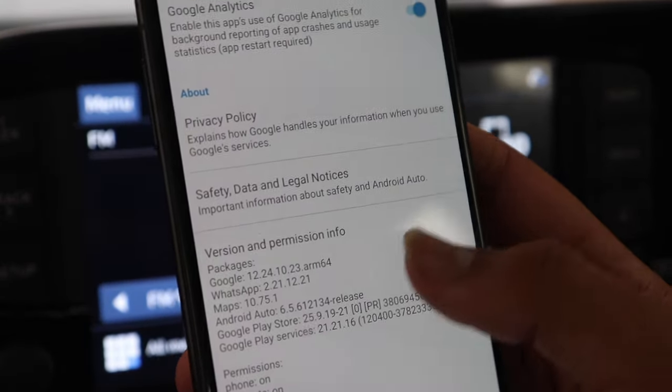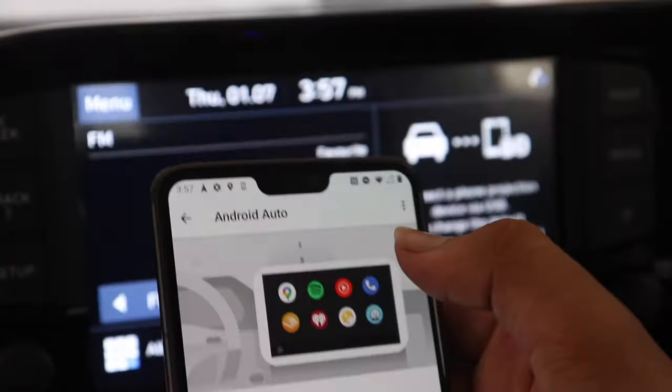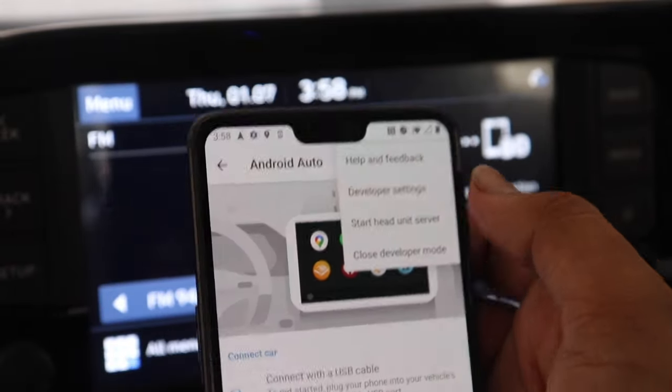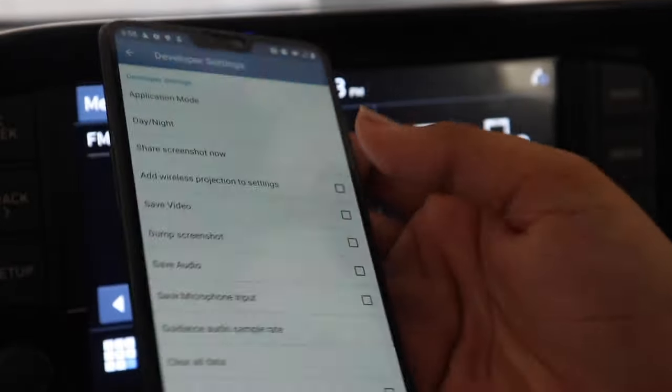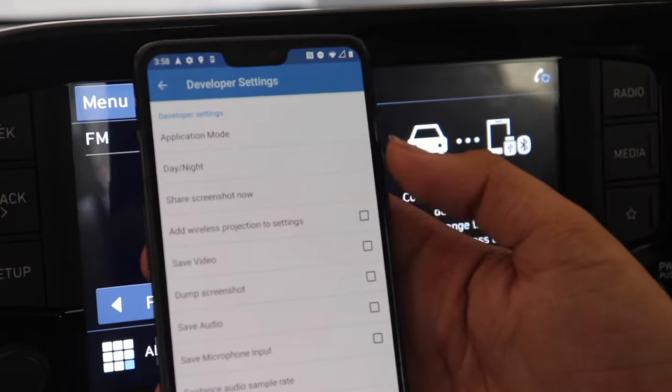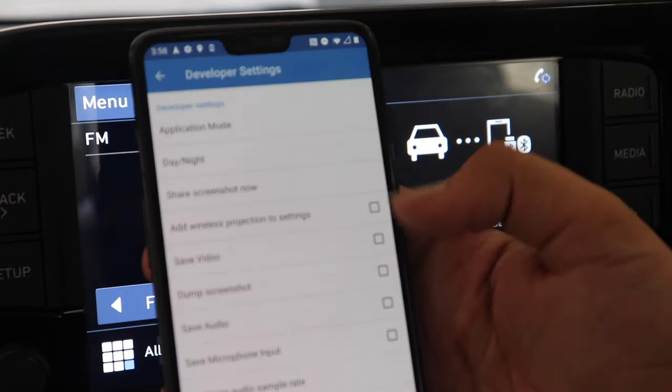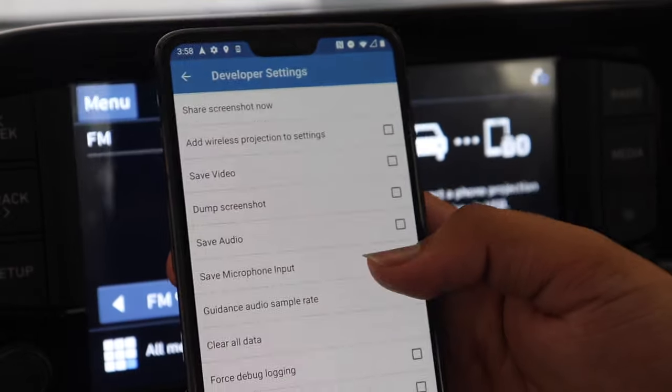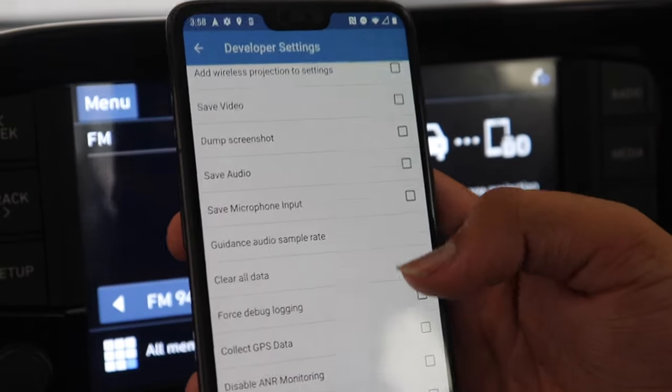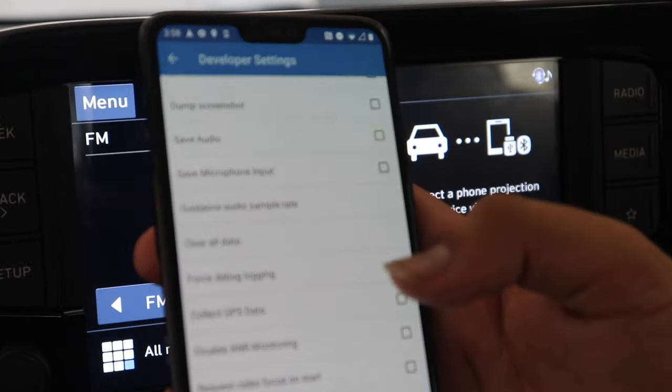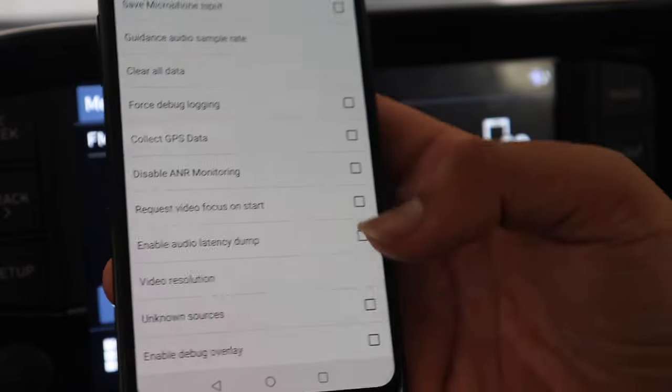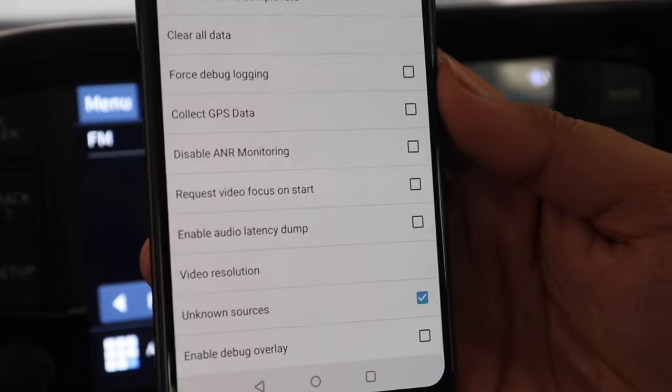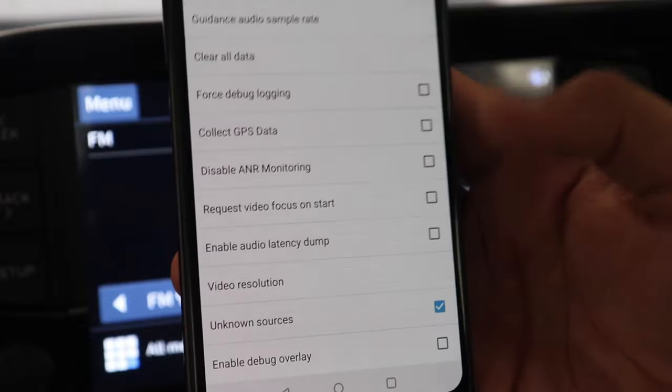Now when you go to the top and click the three pins and there you can see developer settings. You have to open that. After you have opened that you have to scroll down and you have to search for an option known as unknown sources. Now what it will do is it will allow us to install unknown apps which are not on the Play Store on our device which can work on Android Auto. So we have ticked that.